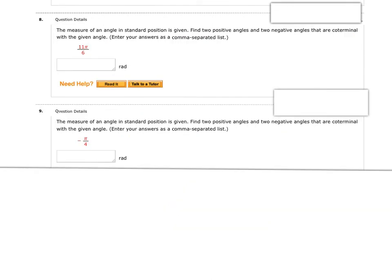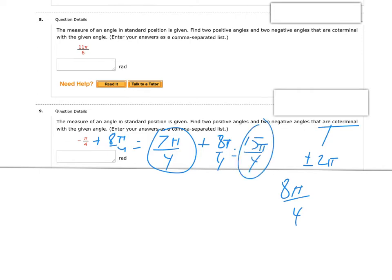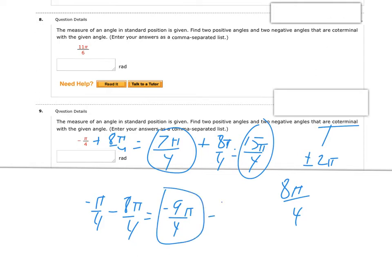Next up, we're doing coterminal angles again starting from a negative angle — no real difference. We're still adding or subtracting 2 pi, which with denominator 4 is 8 pi over 4. Adding gives positive 7 pi over 4, then 15 pi over 4 for my two positive answers. Subtracting 8 pi over 4 from negative pi over 4 gives negative 9 pi over 4, and subtracting again gives negative 17 pi over 4.